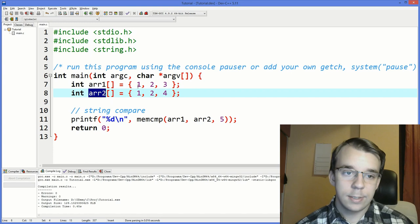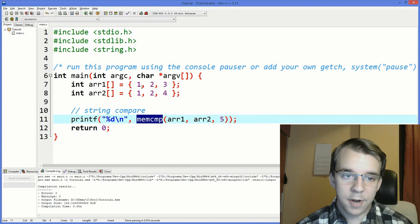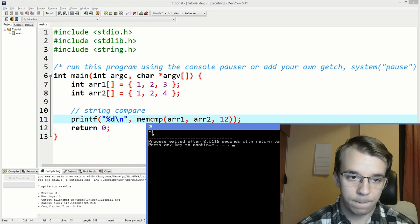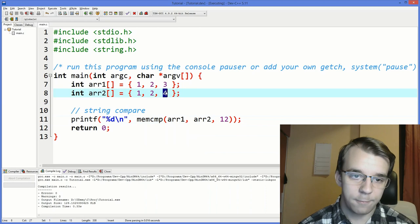Because of that, we have to tell memcmp to compare the first 12 bytes. Well sure, we can just type in here 12. That's fine, I guess. And if we run this, it's minus one, because the second one is higher. We have here four instead of three. And that's why we get minus one.